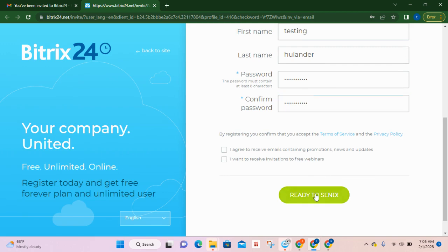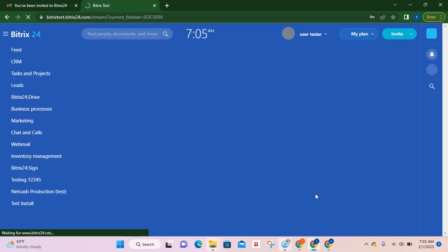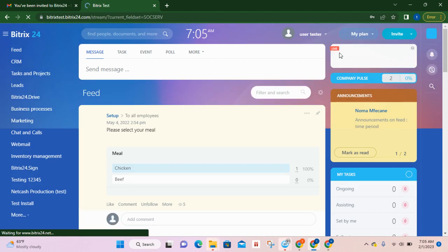Ready to send. So how do you know that we are in? Your name is going to appear here at the top, move and check right here.